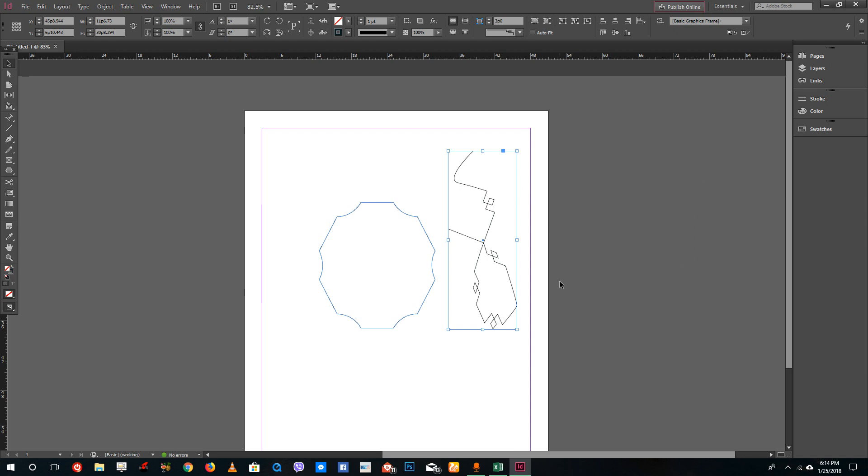That is how you can create rounded corners and mess around with corner options inside of Adobe InDesign to create some unique designs. Hope you guys learned something. As always, please like, comment, share, and subscribe.